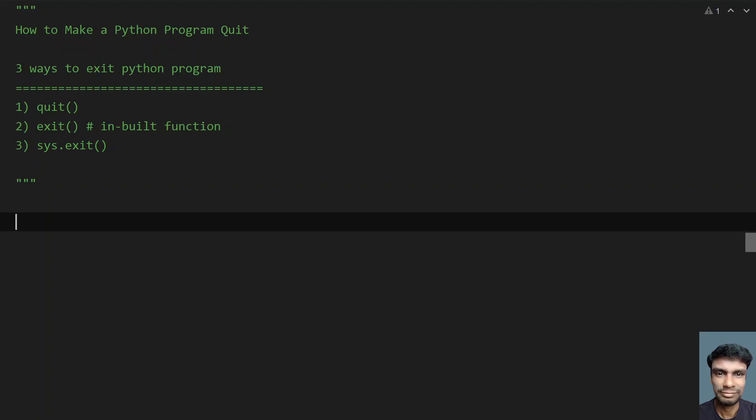Hey guys, welcome to my YouTube channel. In this video, let's learn how to make a Python program quit.